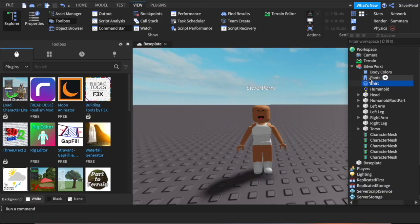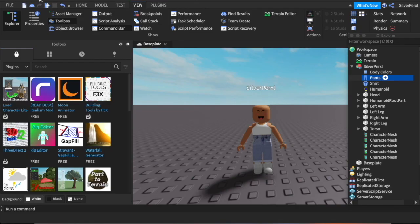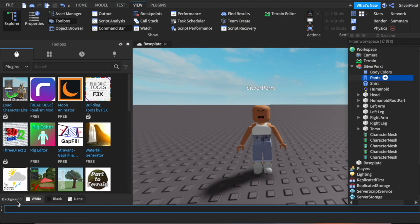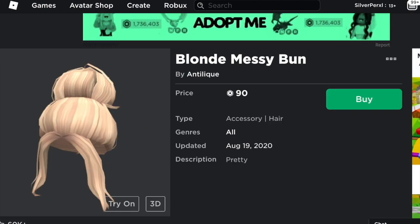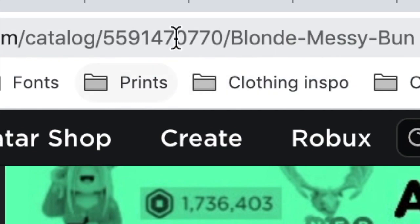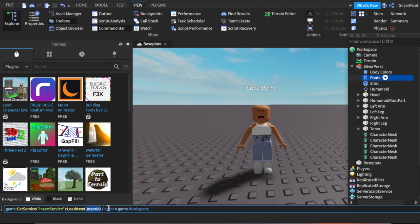Do the same thing for the pants: copy the link, go back to Roblox Studio, click the pants file, go to Properties, paste it — done. For hair and other accessories it's a bit more complicated. In the description I'll have a code you need to copy and paste in the command bar at the bottom of your screen. If the bar isn't there, go to View and click Command Bar. To get the asset ID, head to the item page and copy just the number in the URL.